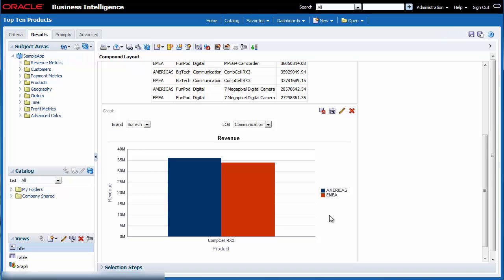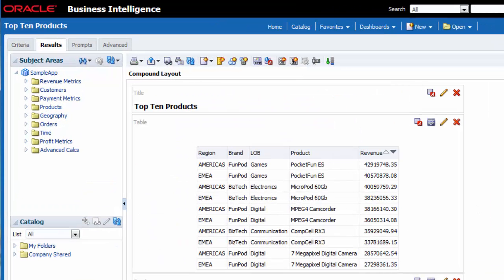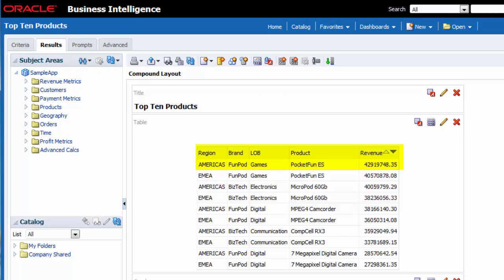From this analysis, they can see the most successful Top 10 Products for their regions. The most successful region is Americas. PocketFun ES for the FunPod brand is the most successful overall in the Games line of business. This analysis will allow us to collaborate and develop a strategy to increase revenue for less successful products.